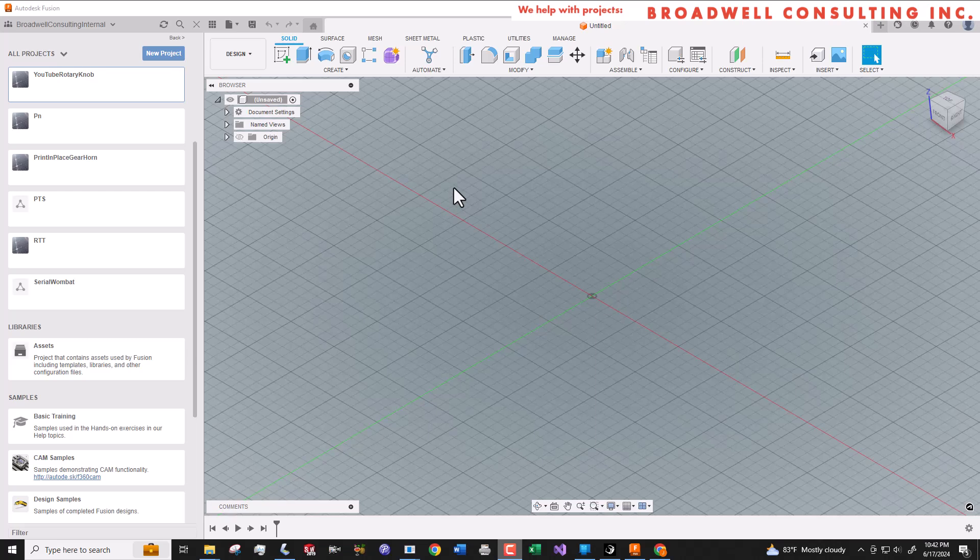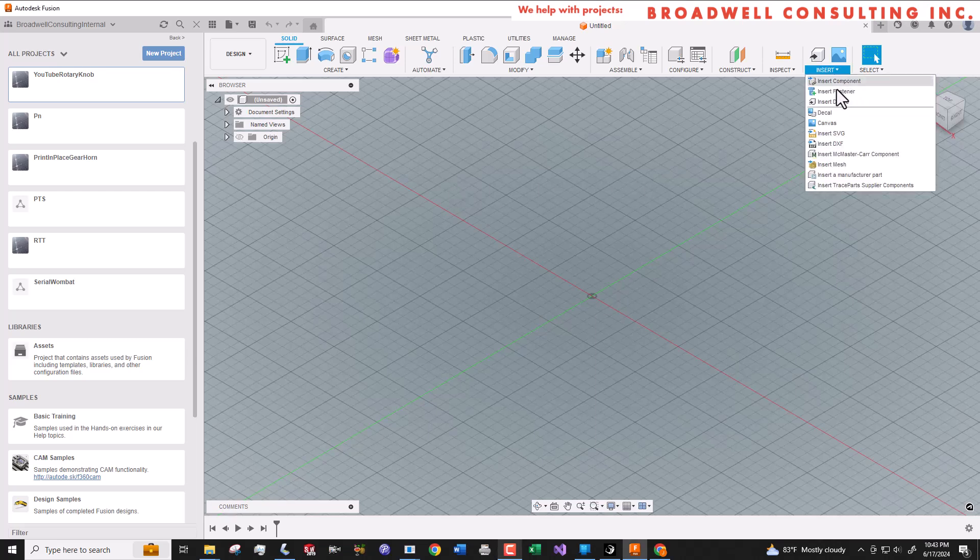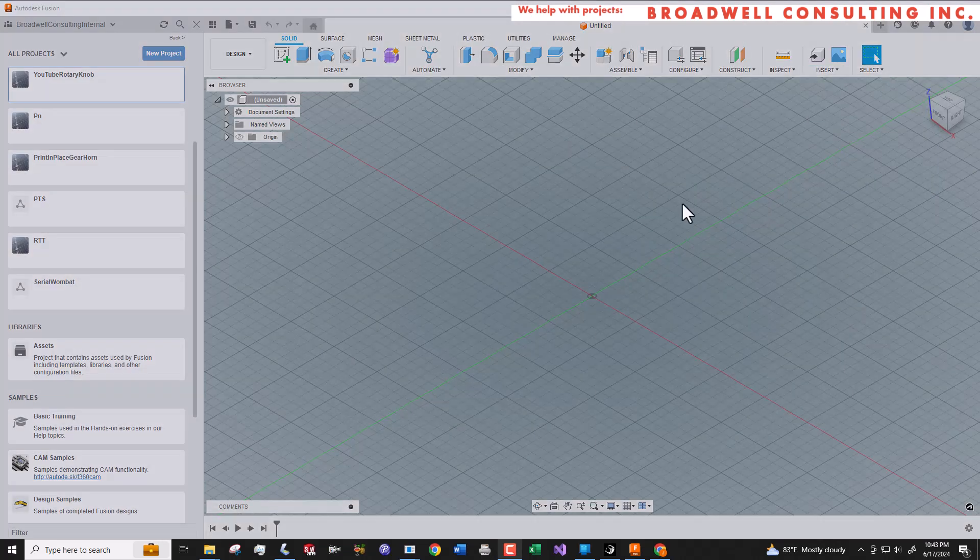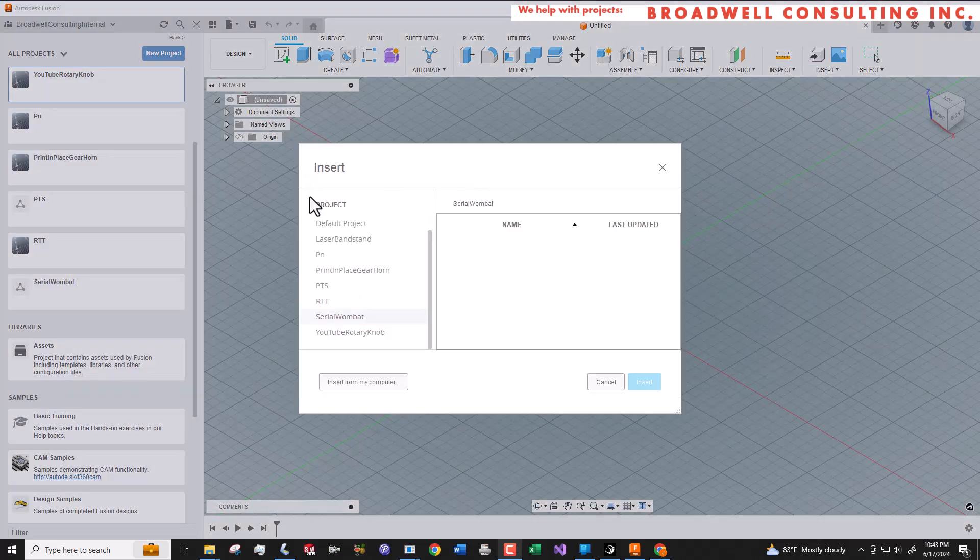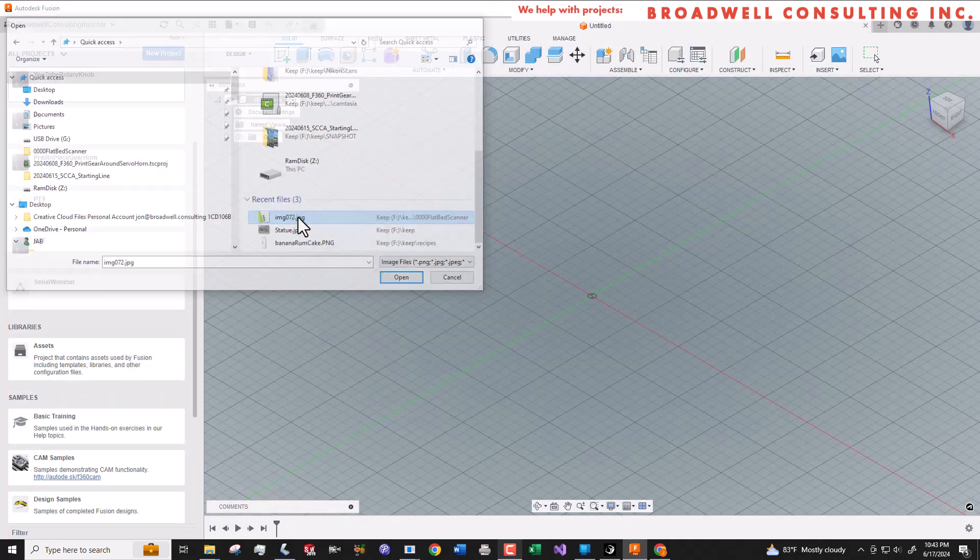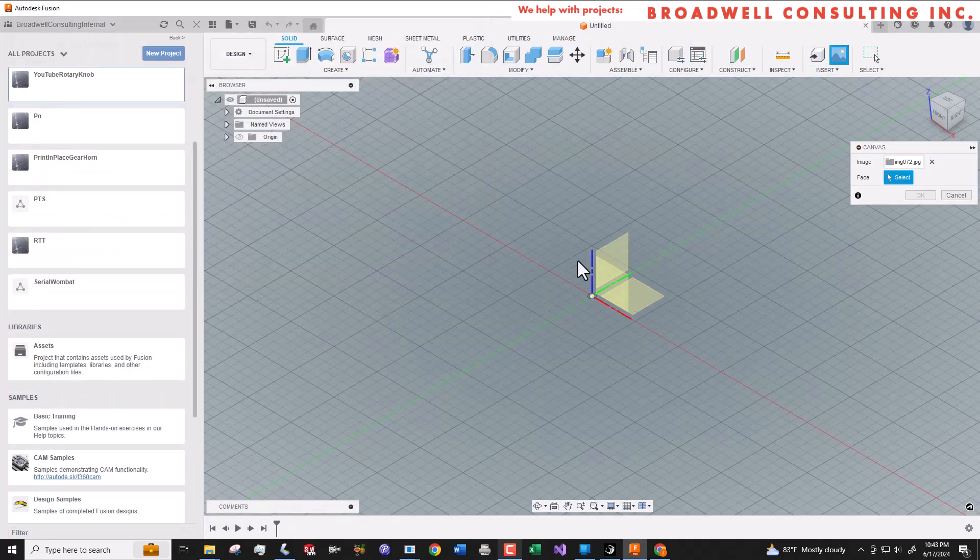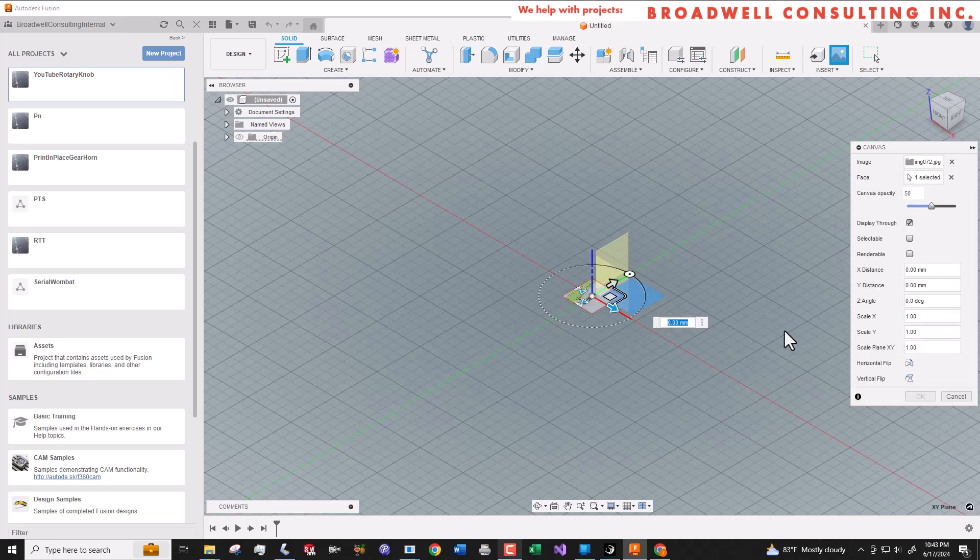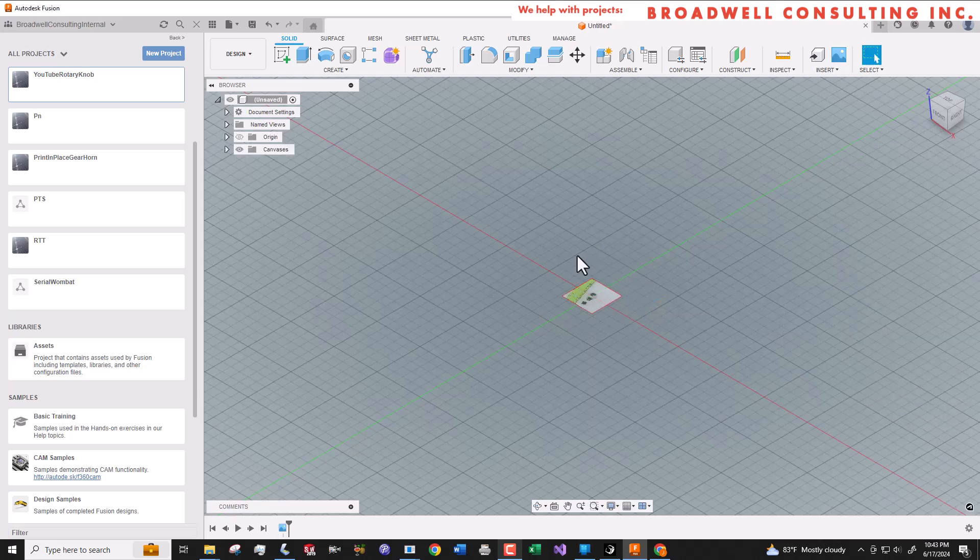In Fusion, we'll start a new design and we'll go to insert canvas to put our scan into a sketch. We'll select the plane we want the sketch to be on, and hit okay.